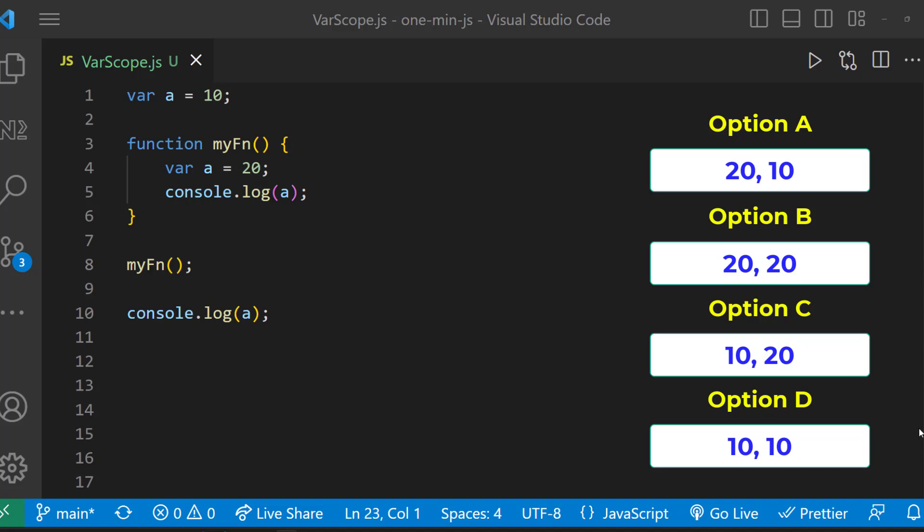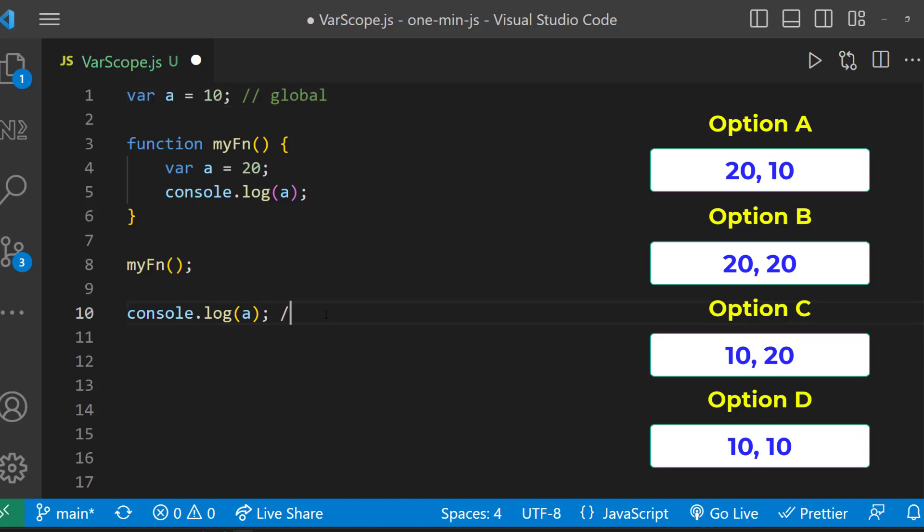Here, var a equal to 10 is declared outside the function. And so it is having global scope. So even in line number 10, a is going to have the value as 10.